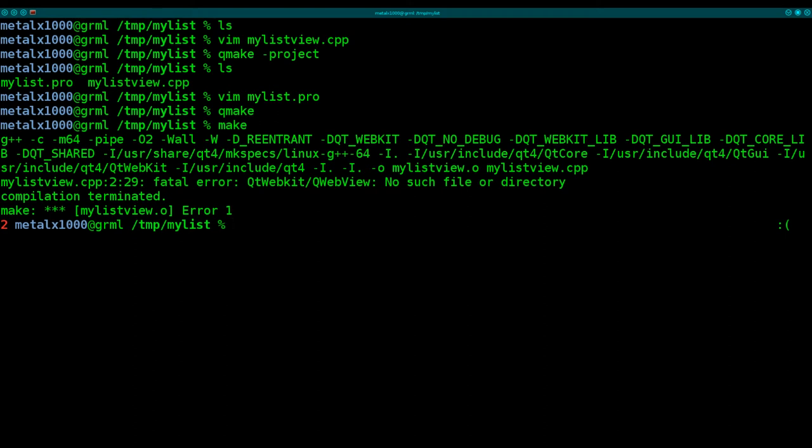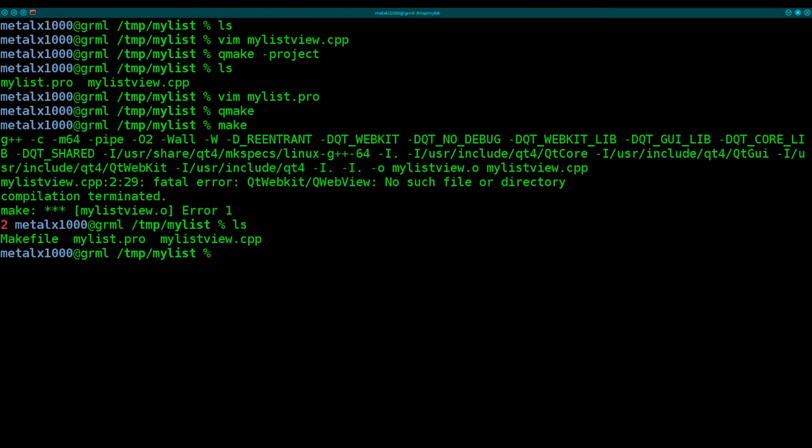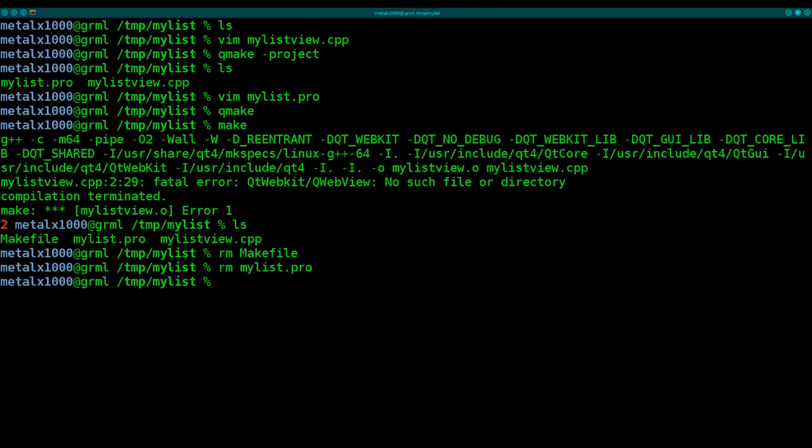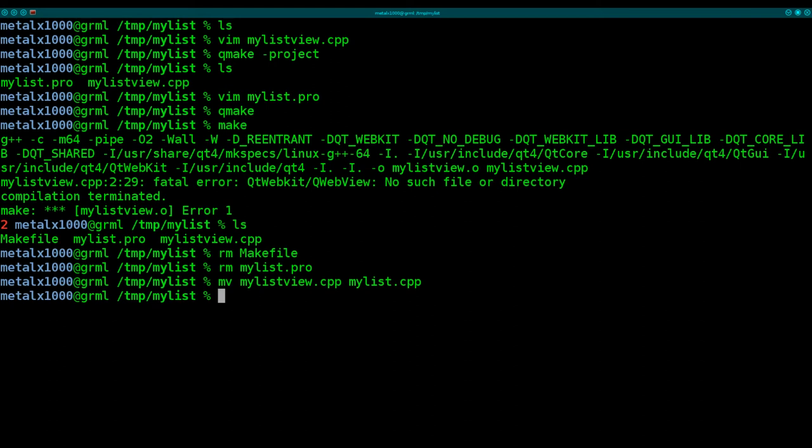I think part of my problem might be, I think, let me remove the make file. I'll remove my MyList project file, because I think, and I've done this before, we want our Cpp file to be the same as our folder name when we're working with Qt here. So let's move our MyListView.cpp to MyList, since that's what I named the folder. I forgot, with Qt, you want to make sure that your main Cpp file is the same name as the folder you're in, because that's going to be your project name.